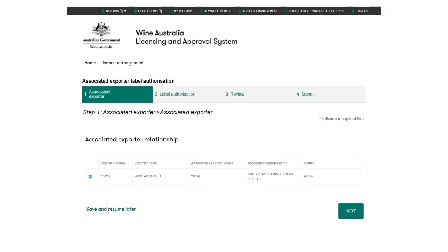Wallace will display a list of associated exporters linked to the license. Use the tick box to select the required associated exporter and click next to continue.